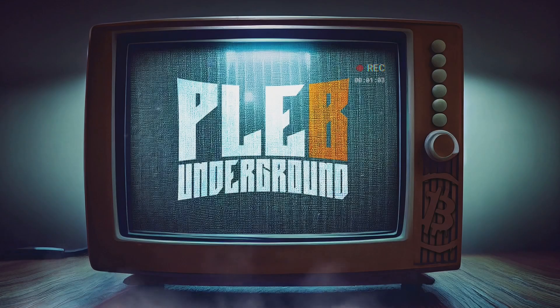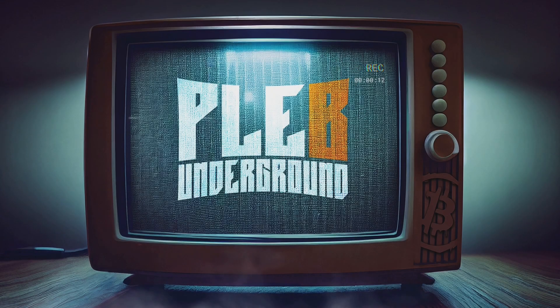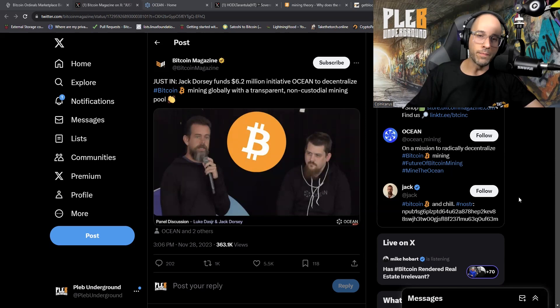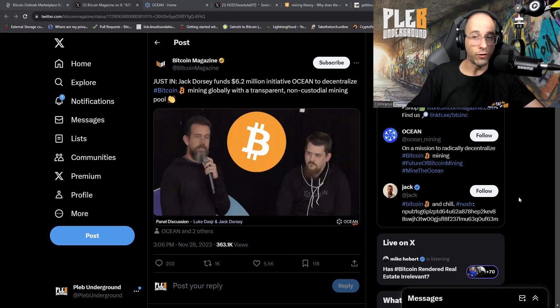Bitcoin Twitter just broke again. Jack Dorsey and Luke Dashjr, Bitcoin Core contributor, announced a new quote-unquote decentralized mining pool named Ocean. In typical Bitcoin Twitter fashion, nobody agrees, and we're gonna dive in and take a look at what's going on with Ocean mining.